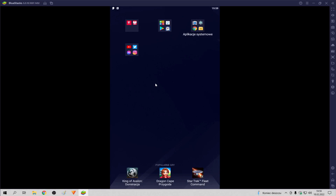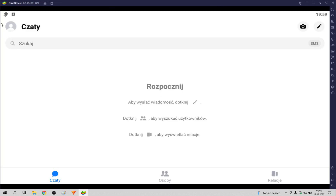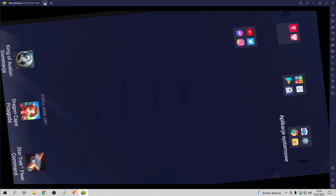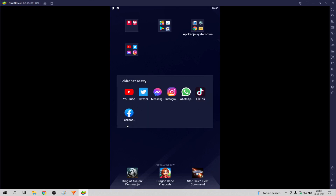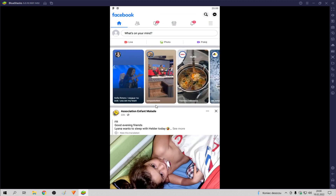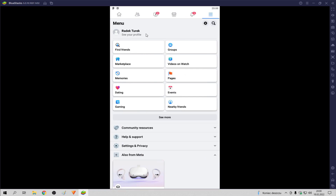We enter our Messenger and look at our profile picture. Now we click our Facebook. Then click the right corner. Next we click 'See Your Profile'.